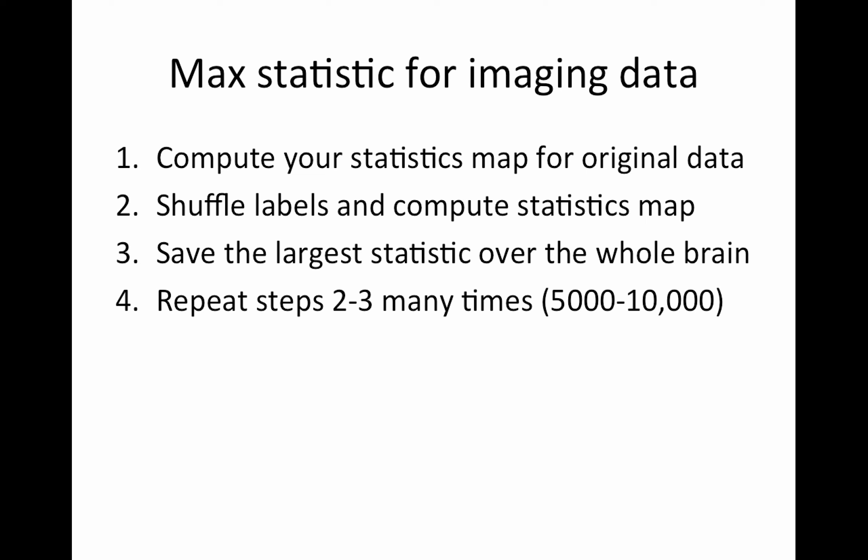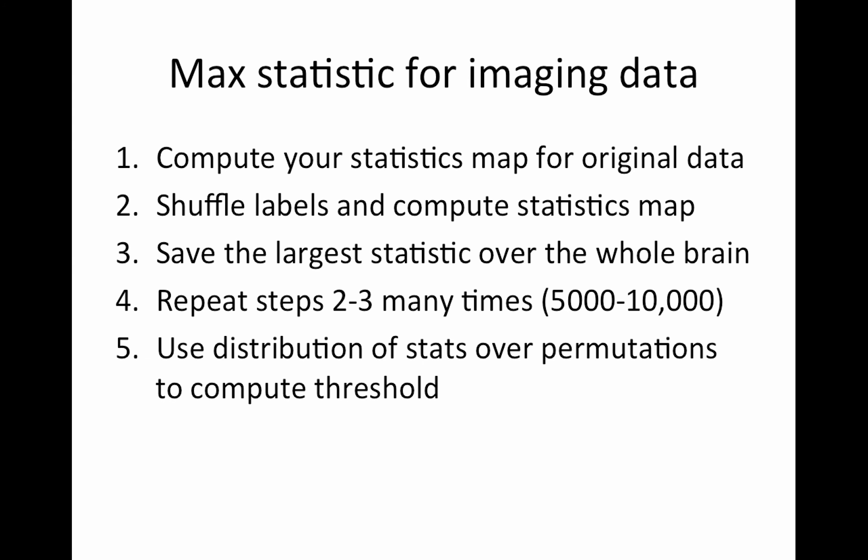So you take the voxel with the largest statistic and you save that number. So you have 200,000 statistics, but you're just going to take the biggest one. And then you repeat steps two through three many times, maybe 5,000 to 10,000. And you use these 10,000 max t-statistics or whatever your statistic is to construct your null distribution. Importantly, it doesn't matter that the max is obviously going to move around the brain for different permutations. And that doesn't matter at all. And then we use the distribution of our statistics over our permutations to compute the threshold and then we apply that threshold to the original map from step one.